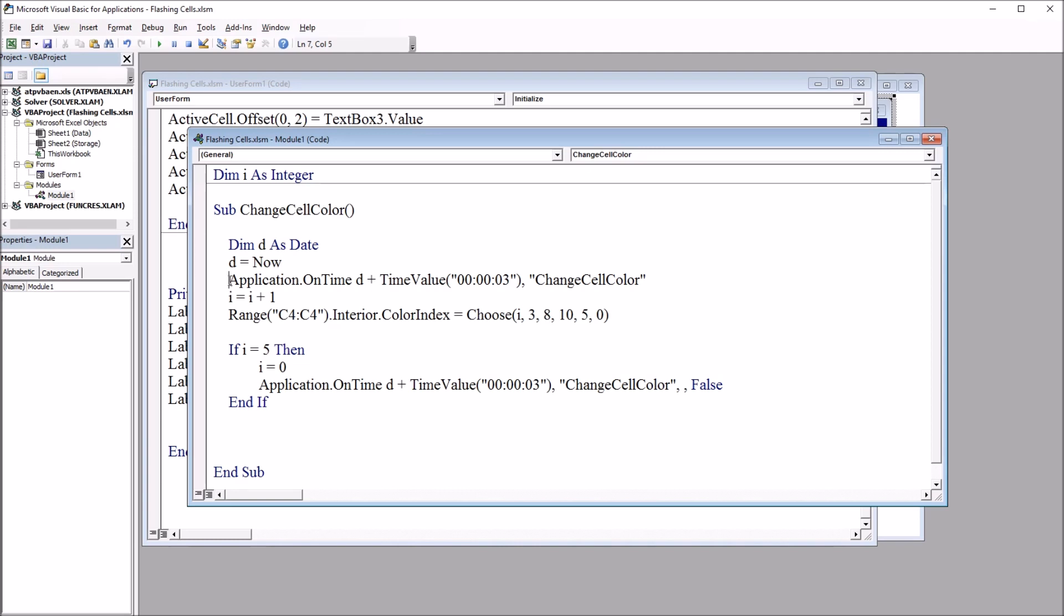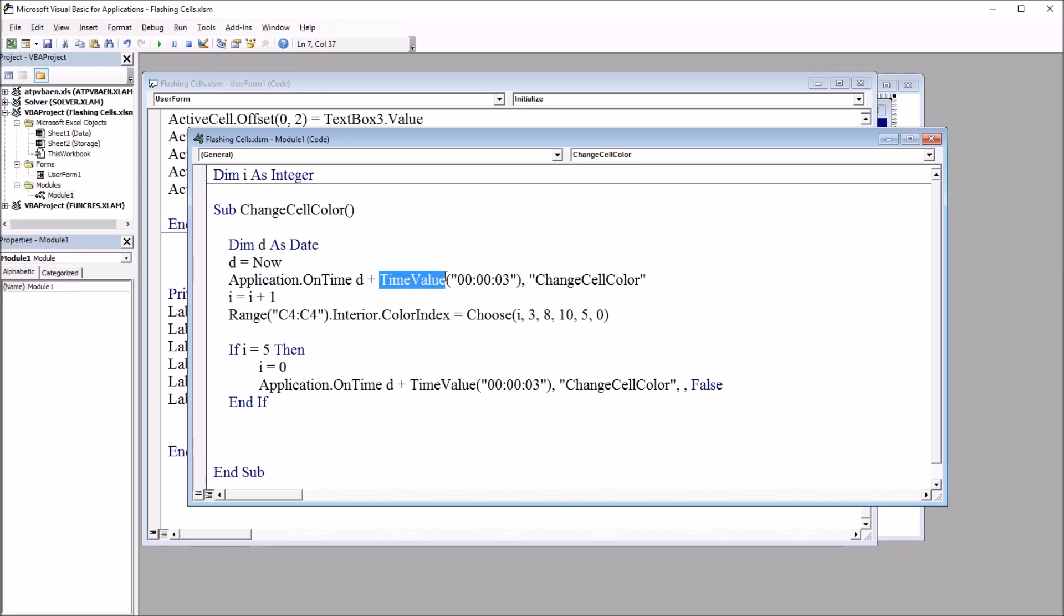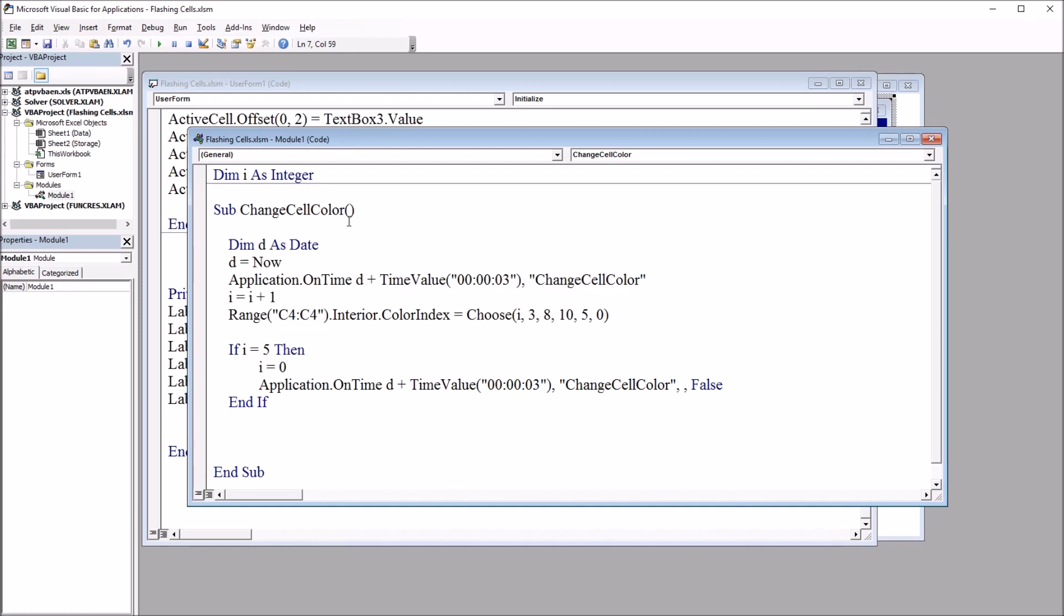And we have Application.OnTime, D, so this moment now, plus the TimeValue. In this case, I'm going to use three seconds. We have a comma and then the name of this subroutine, ChangeCellColor. So every three seconds, it's going to run this subroutine. That's how the Application.OnTime works.